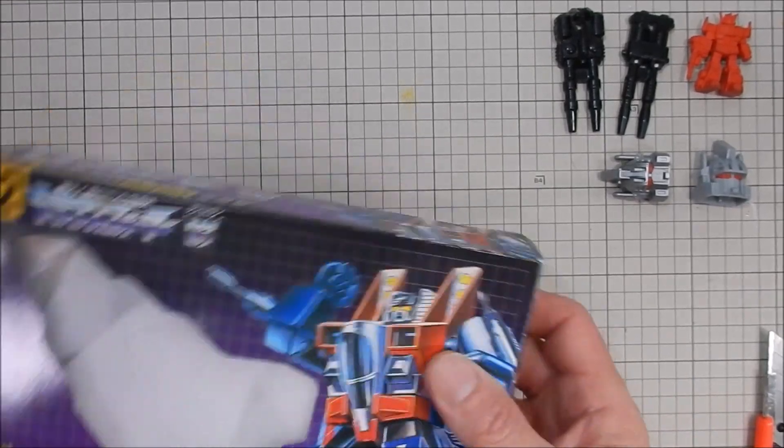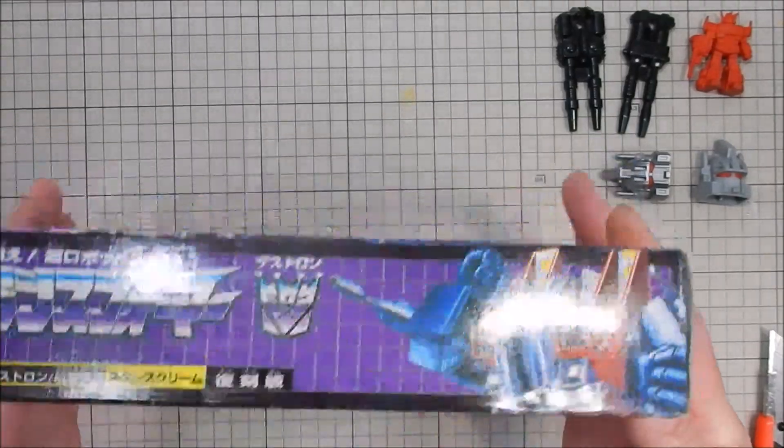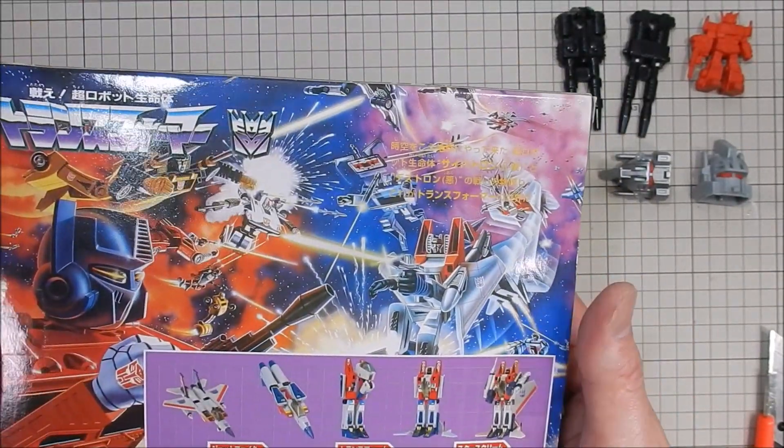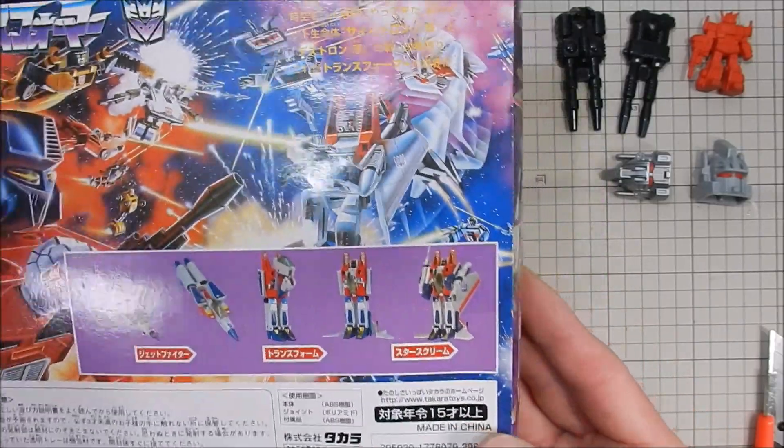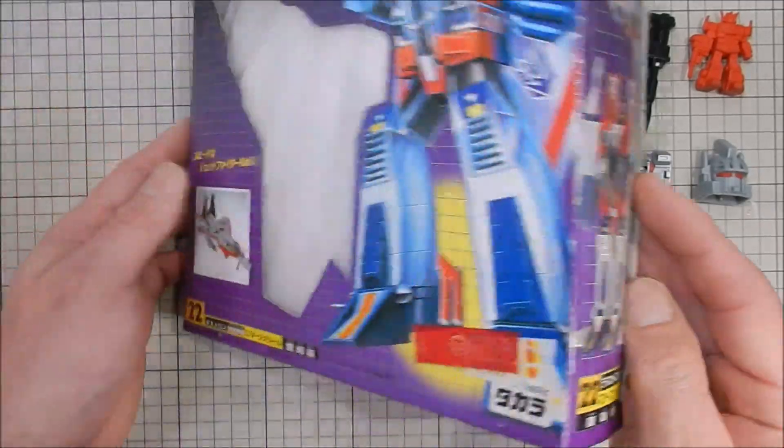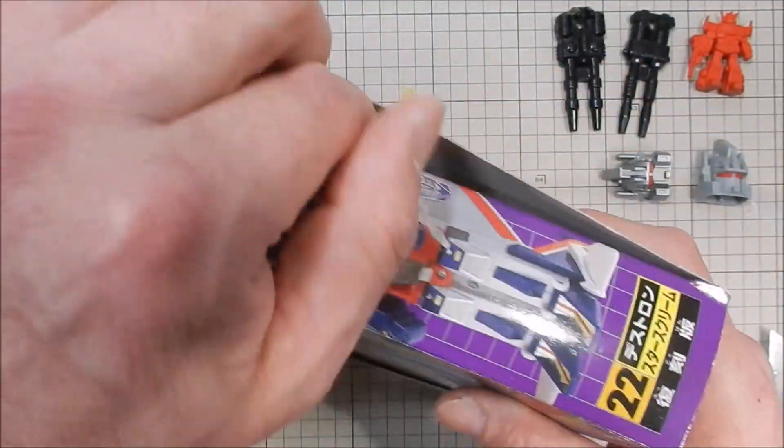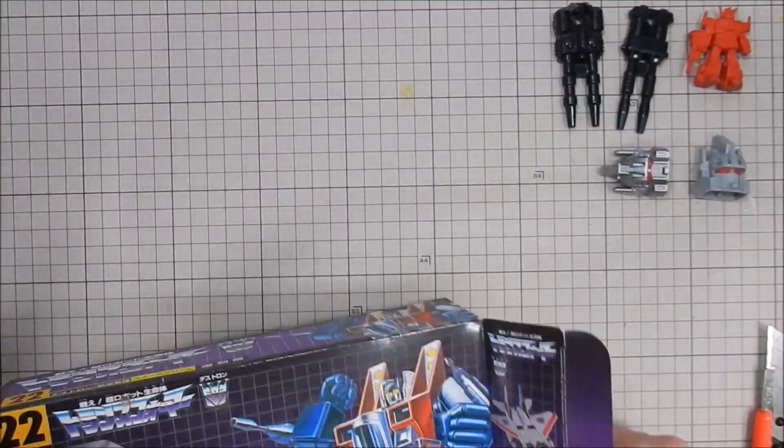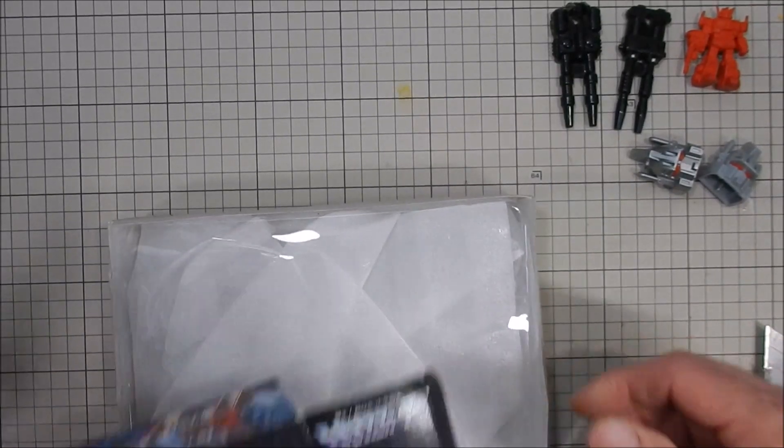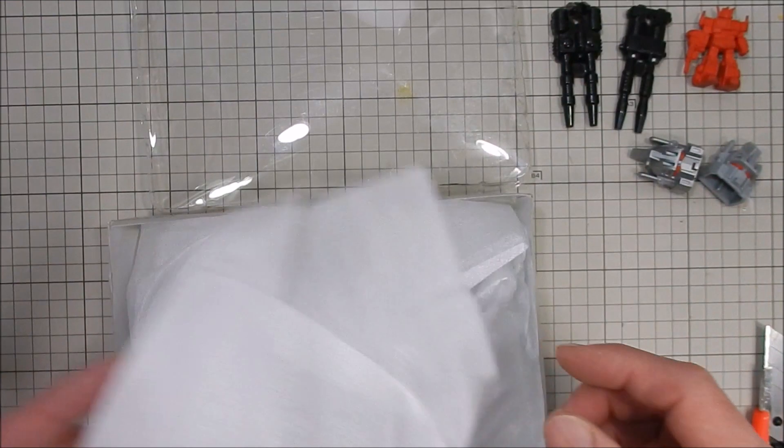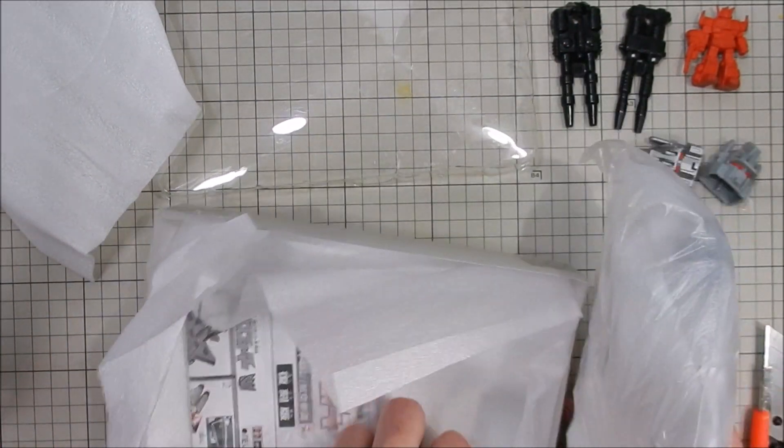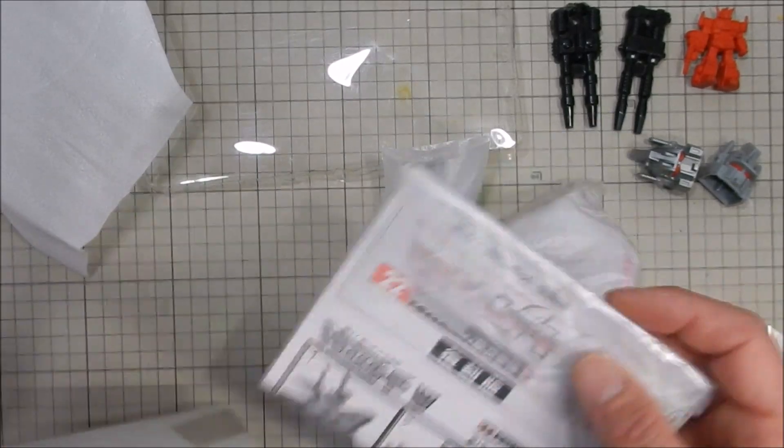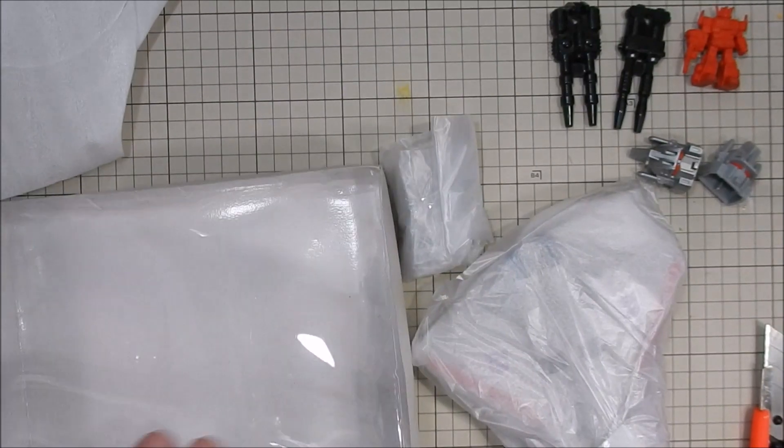What this is, is I believe yeah, this is the 15th anniversary version reissue of Starscream. So this is not the Encore version, this is not the original version. Oh it does have this piece, that's awesome! So originally I didn't know if it had this piece, but it doesn't have the bottom part - that's actually weird.